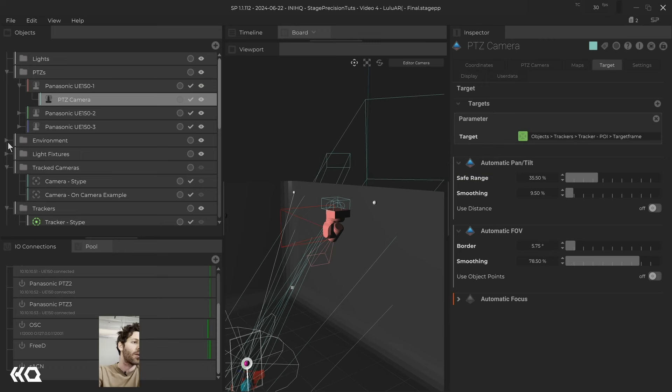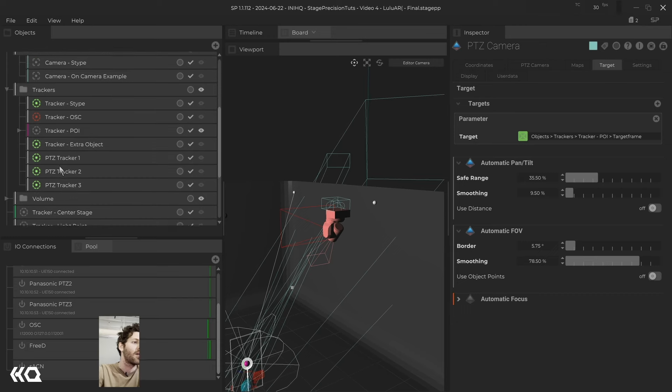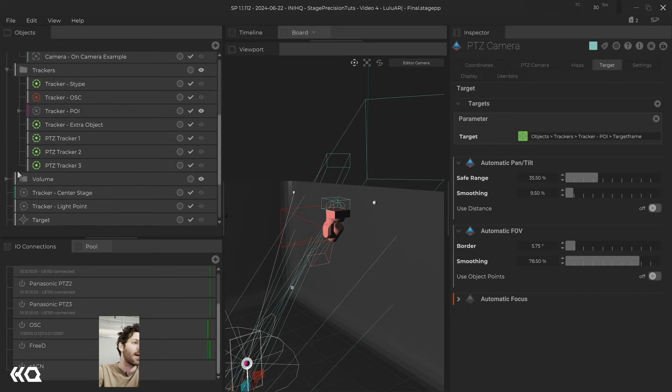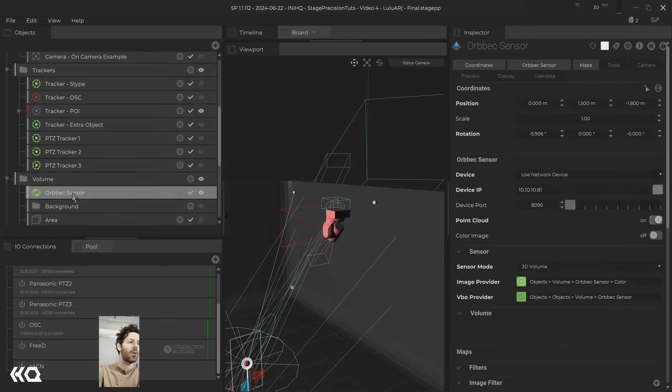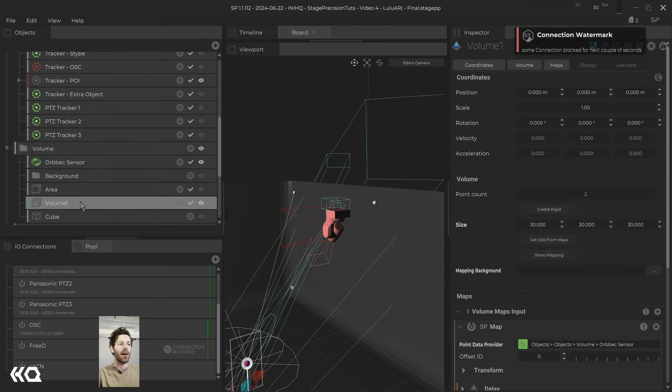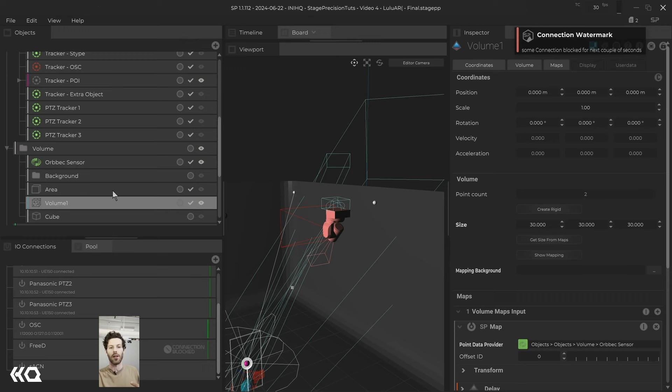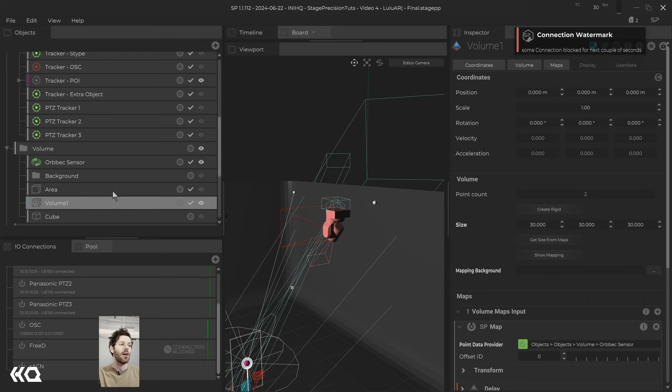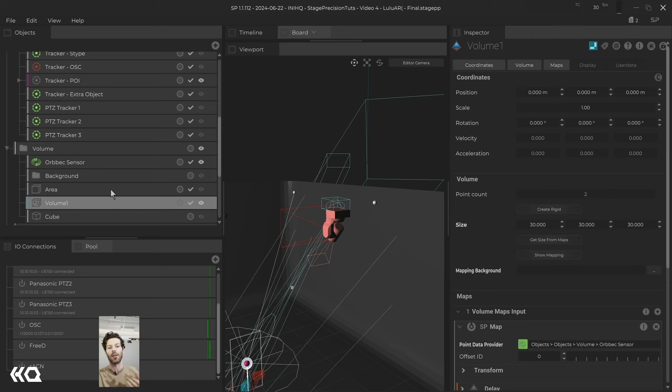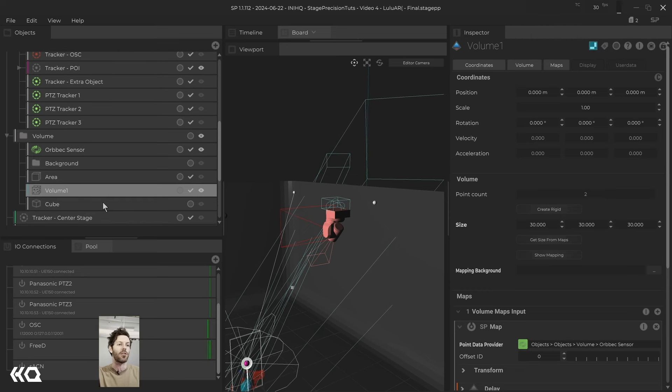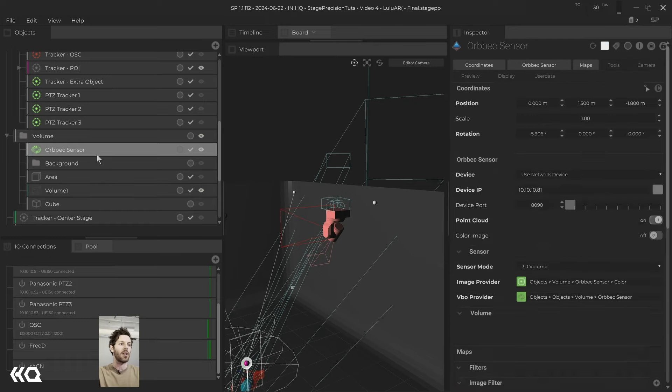So lastly, what we're using is our LiDAR setup. So let's take a look at that. And what we've done is we've taken the Orbex sensor, we've added a volume, and you can follow all of this in video three for our SP tutorials. That explains how to do blob tracking, LiDAR blob tracking. That I'm not going to go into too much depth on just because it's not super important to how this is working.